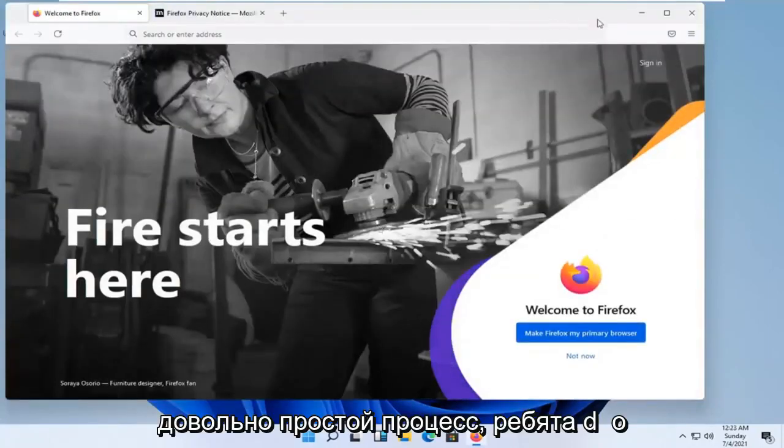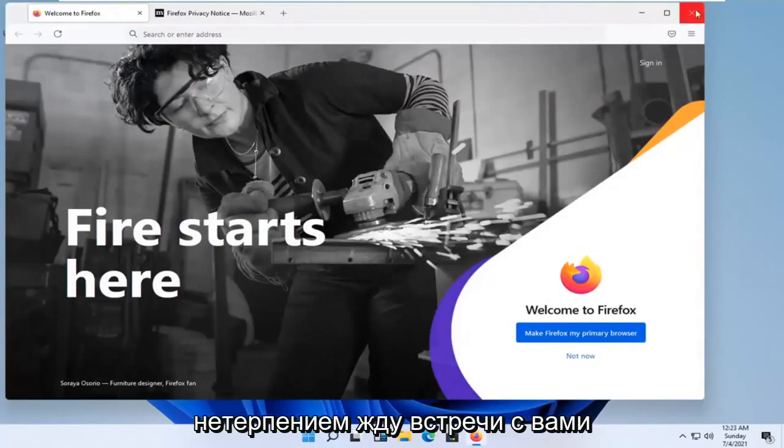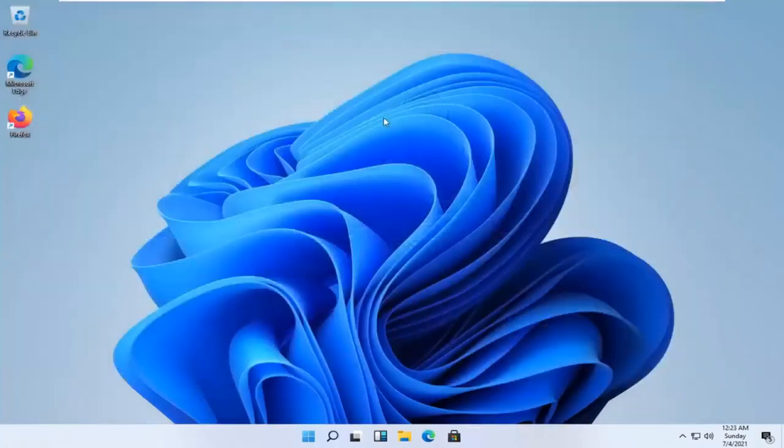And you can close out the web browser. That's the process, guys. I do hope that was able to help you out, and I do look forward to catching you all in the next tutorial. Goodbye!